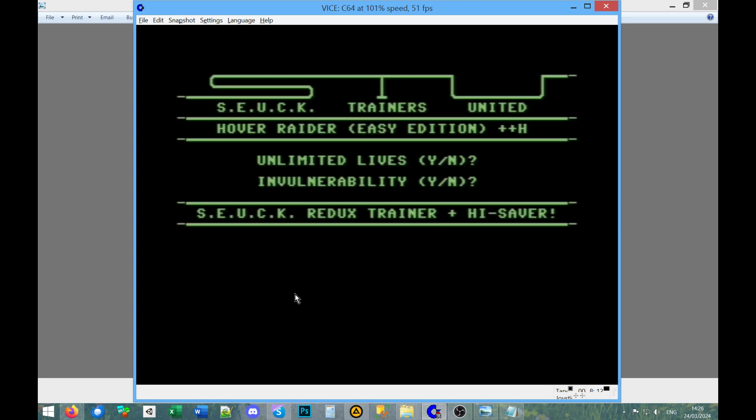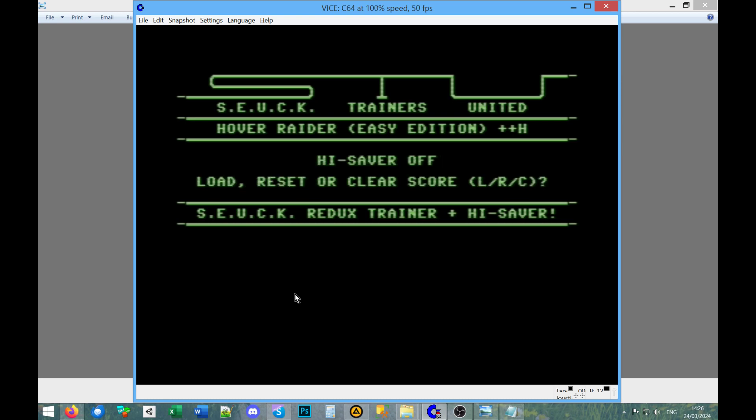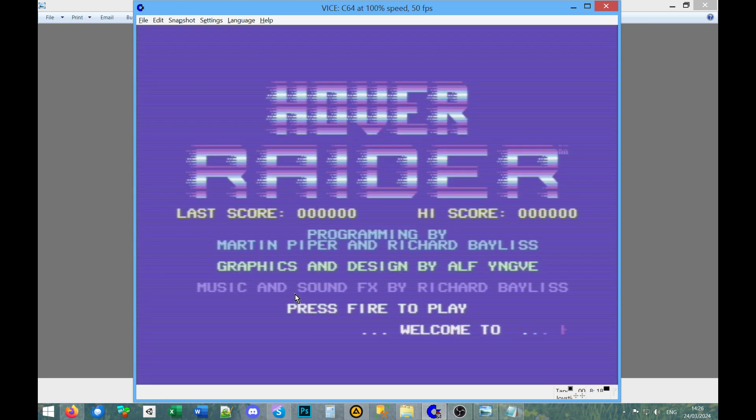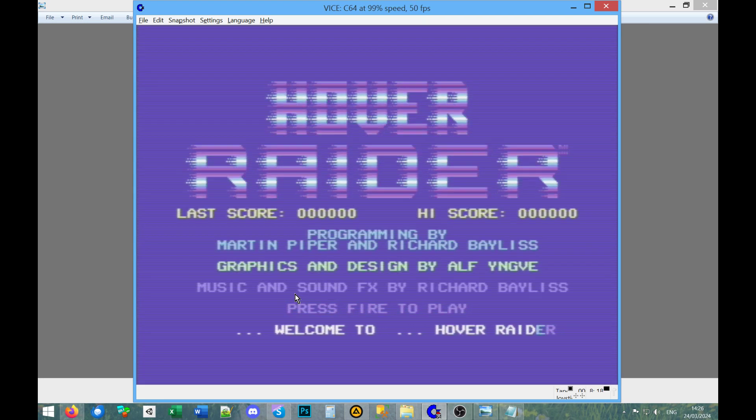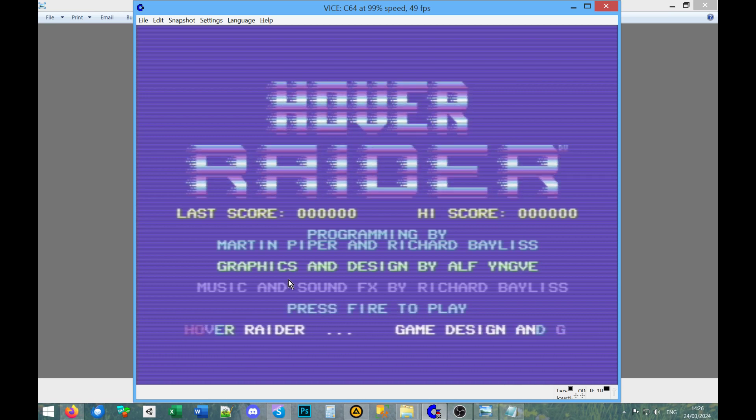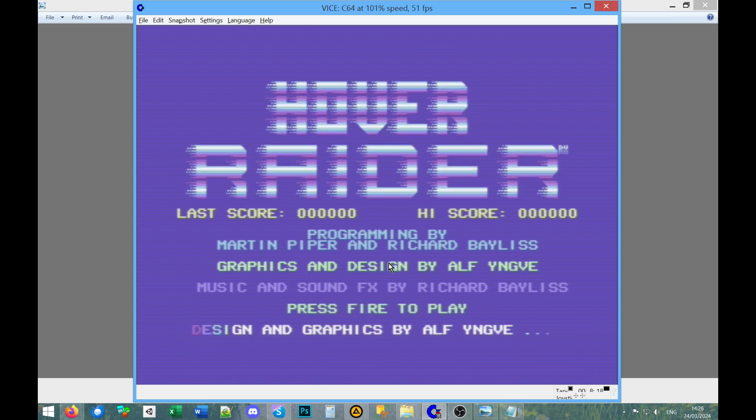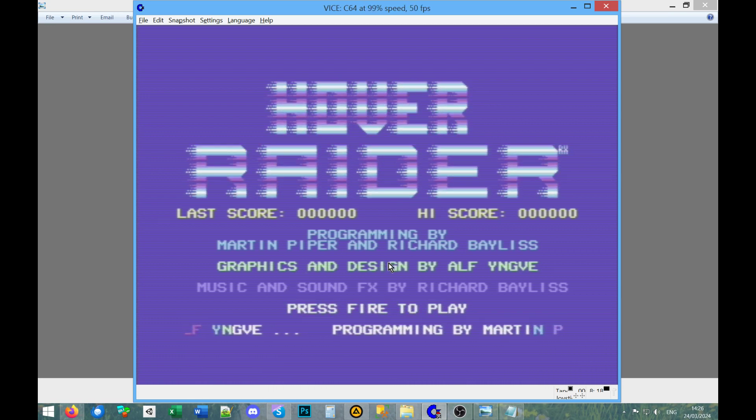The thing was SEUCK games, it was a cool thing on Commodore 64 and Amiga. However, yes SEUCK trainers unlimited lives, yep. We don't want invulnerability or high saver, I don't really care about any of that. The thing with SEUCK games is you could do kind of nice scrolling shoot em up games. I even made ones where you had characters walking around a bit like Gauntlet, but you couldn't get upgrades.